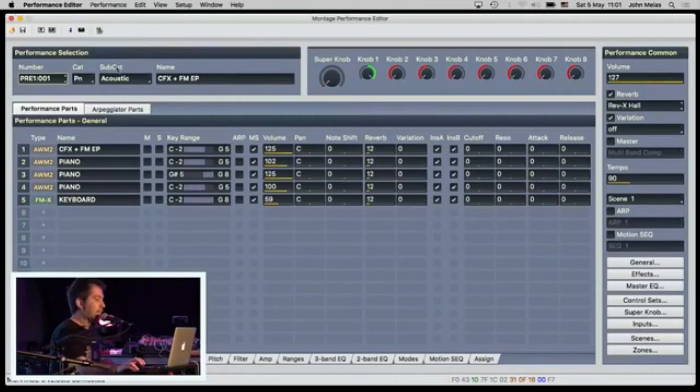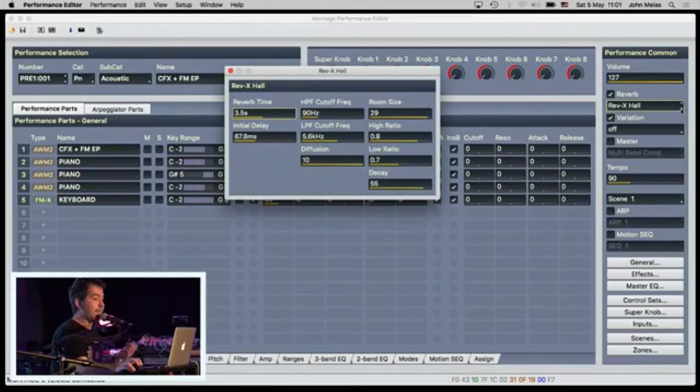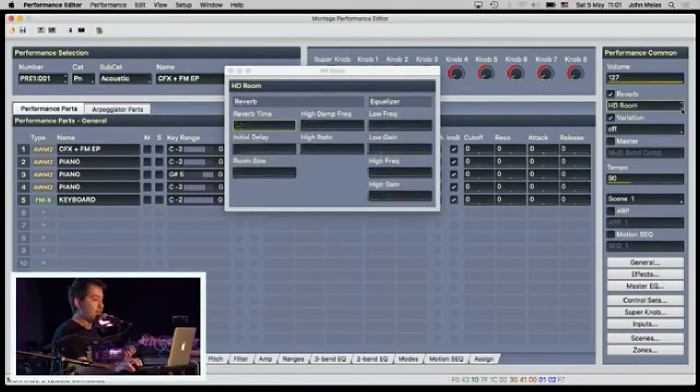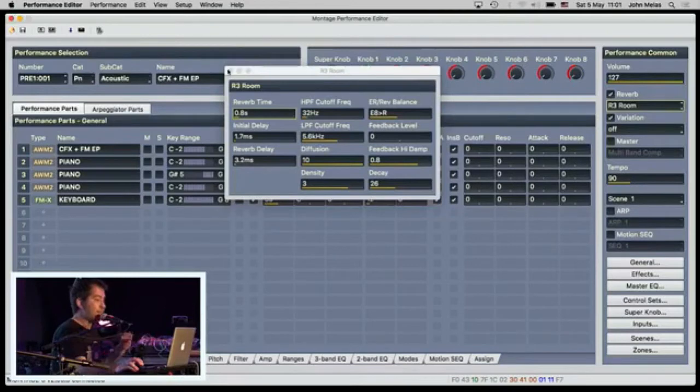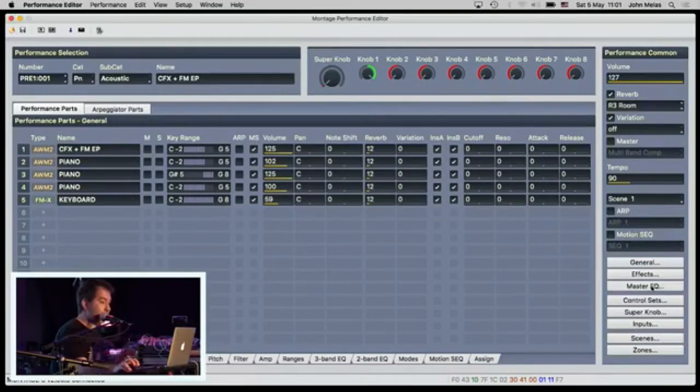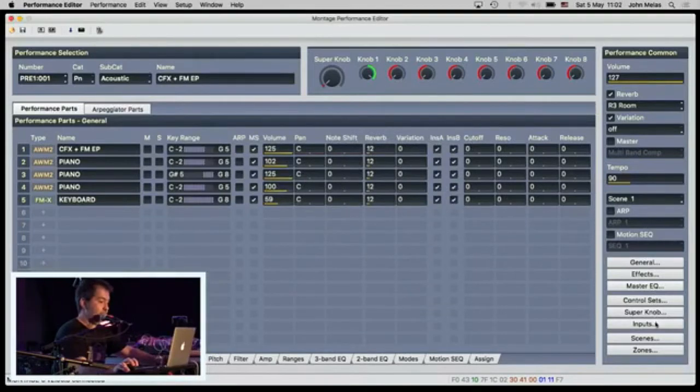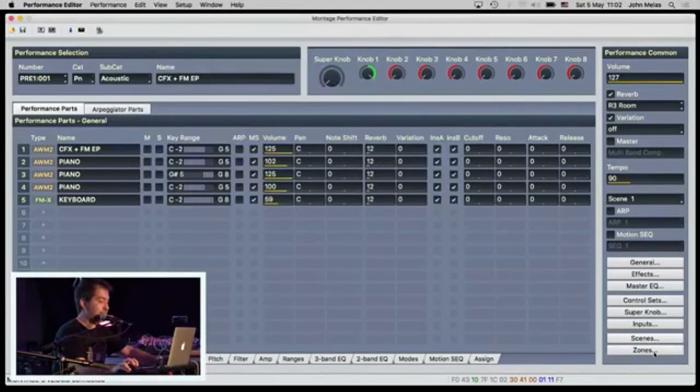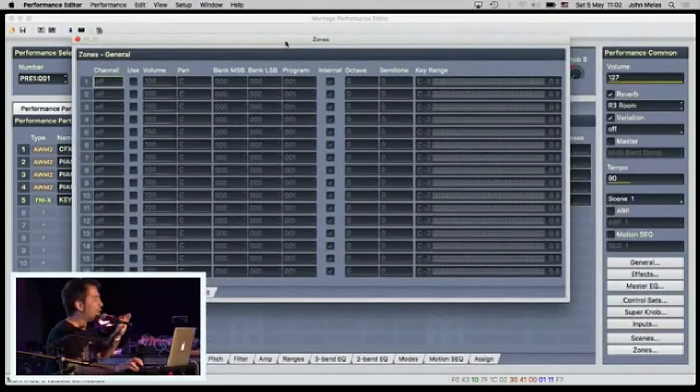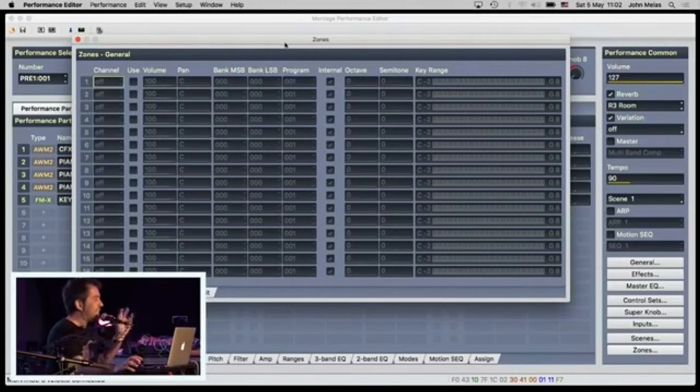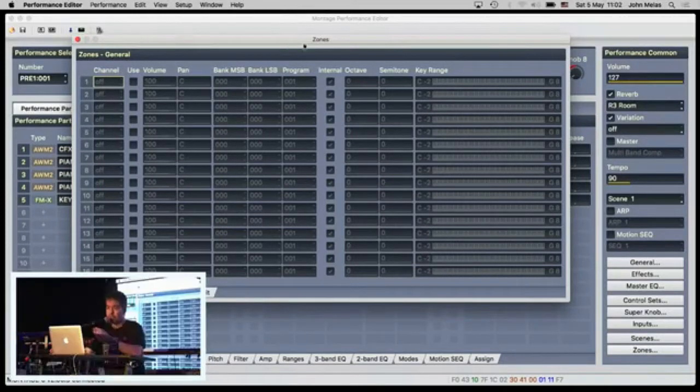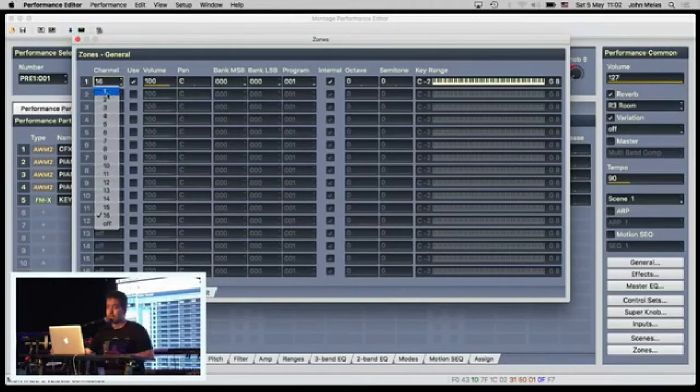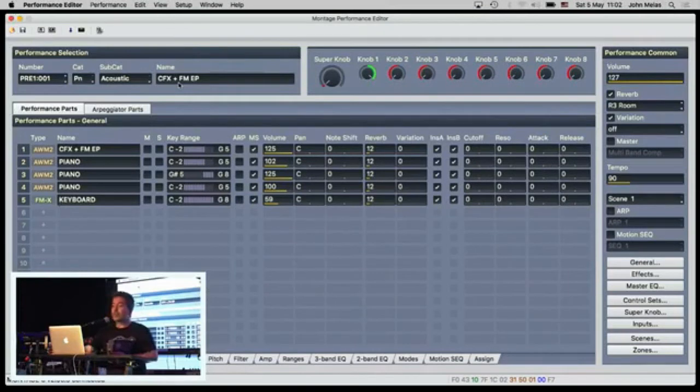For example, I can show you here that you can edit all the effects with the Performance Editor, every parameter of every effect. You can edit the Master EQ settings, you can edit the inputs, you can edit the scenes that are available on the Montage, and also the zones. This is the previously well-known Master Editor. Now, the Master Editor is inside the Performance in the Montage, and it's called zones, and you can select your zones and the MIDI channel that you want to use to control other instruments.